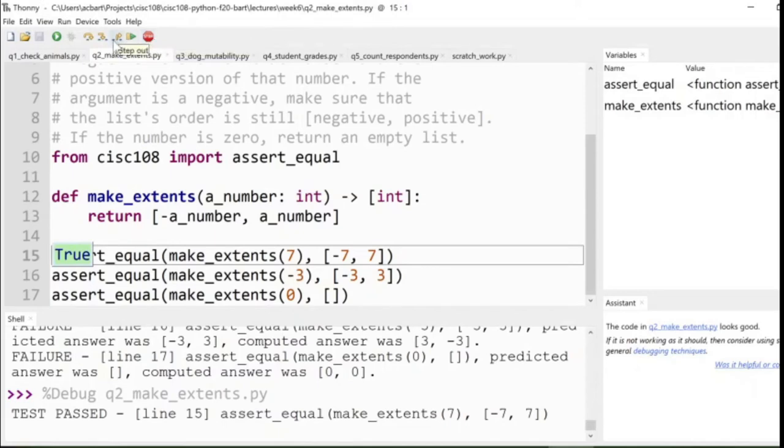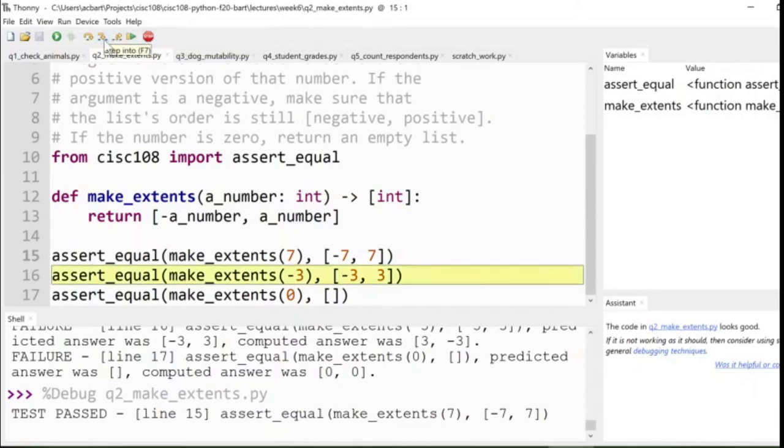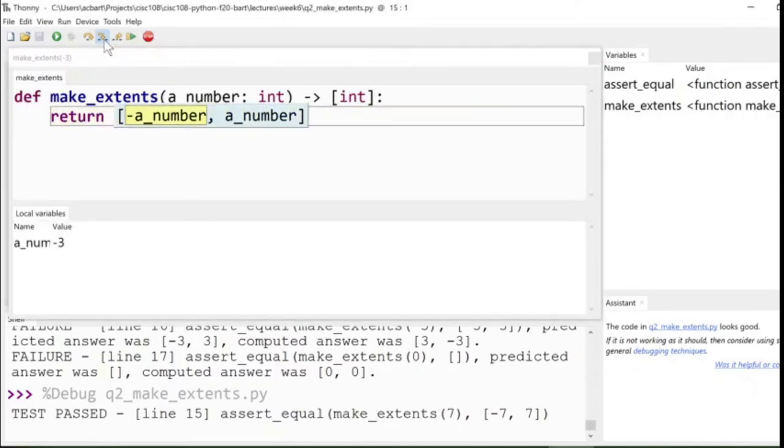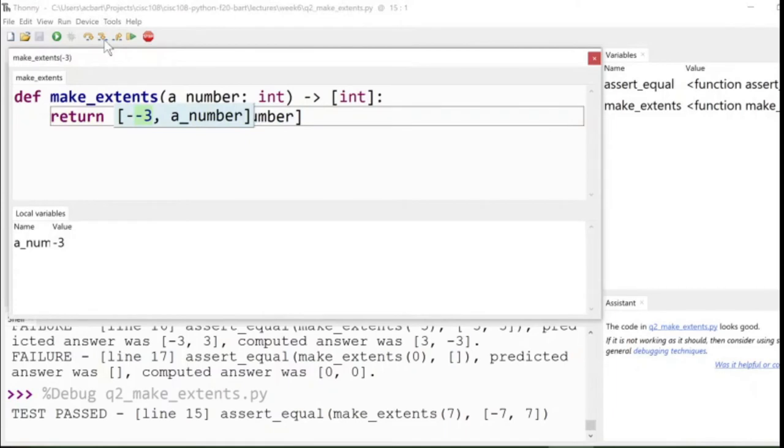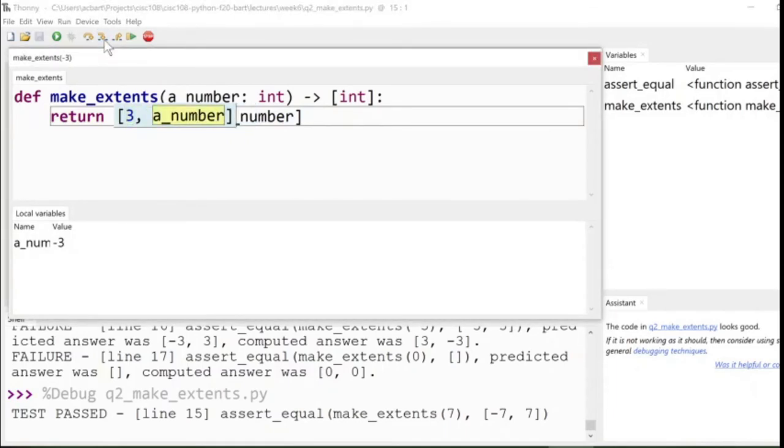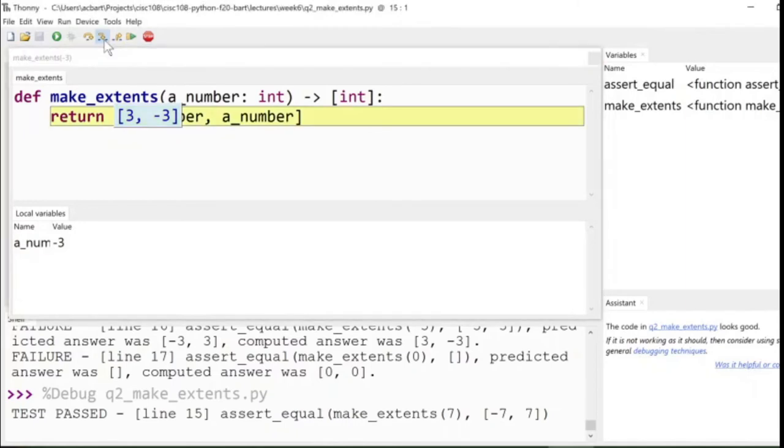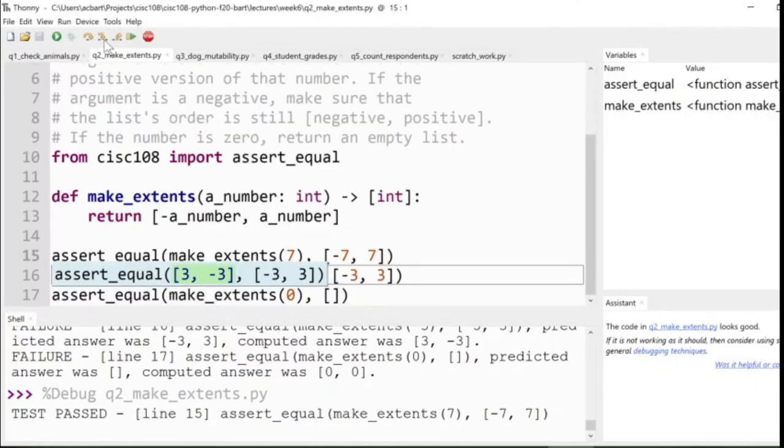Unfortunately, it doesn't work for the second one. If you step through the code, you'd see that we end up with negative three, or rather, negative negative three, which produces positive three, and negative three, which is incorrect. In fact, it's the opposite of what we wanted. It should be negative three, three. We need to do something different if the number that we are given is a negative number.